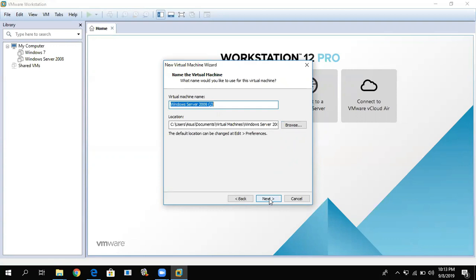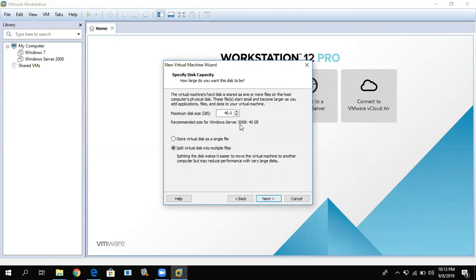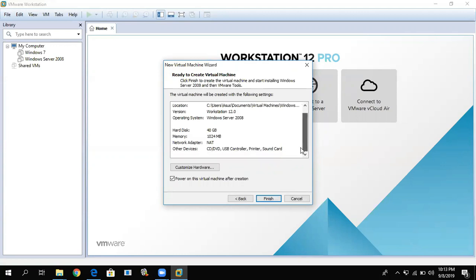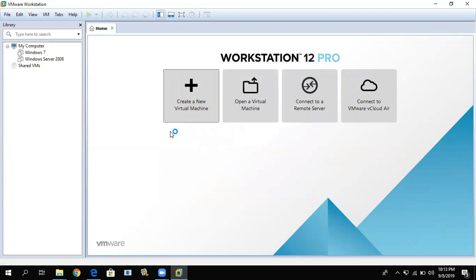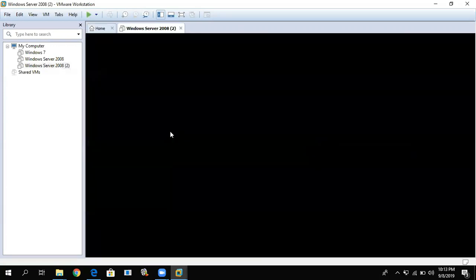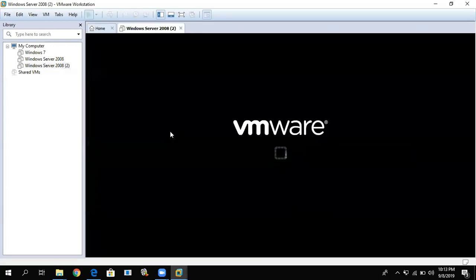You can change the location. Click Next. The recommended disk size for Windows Server will be shown. Store it as a single file, click Next, then click Finish. Wait for the server installation to complete.